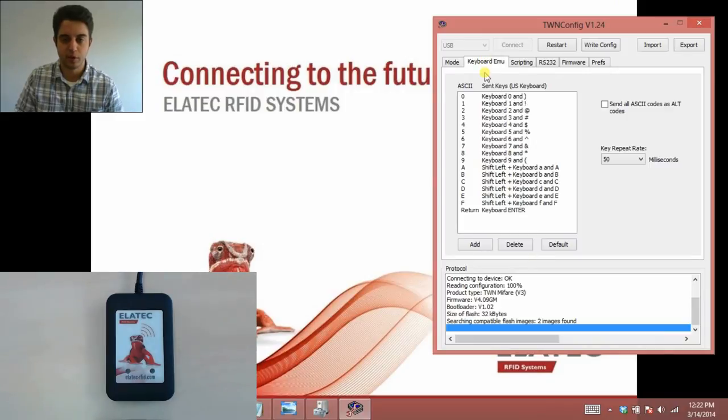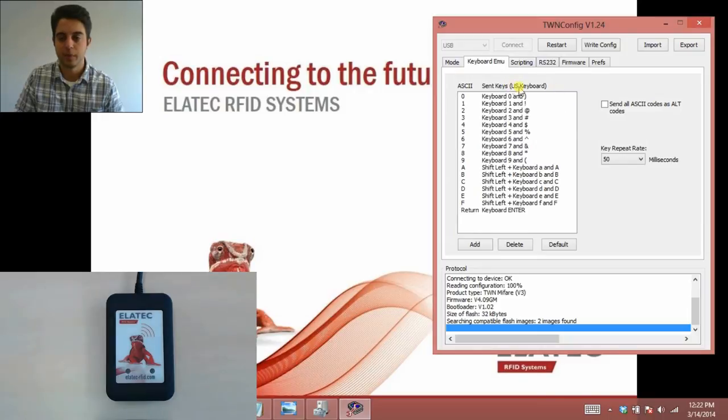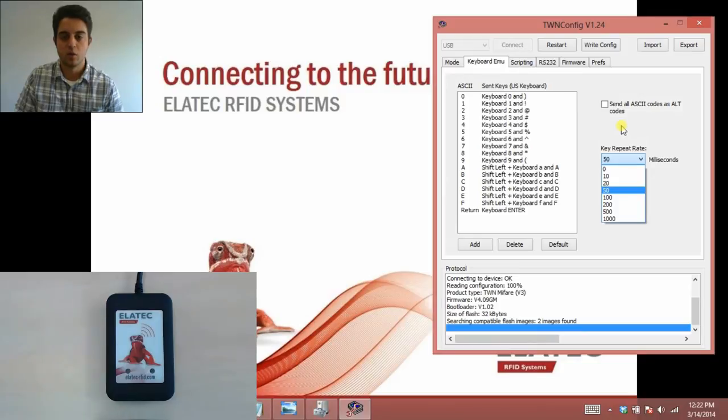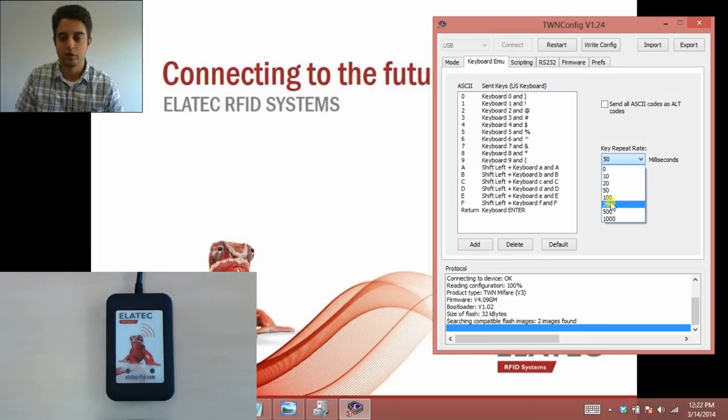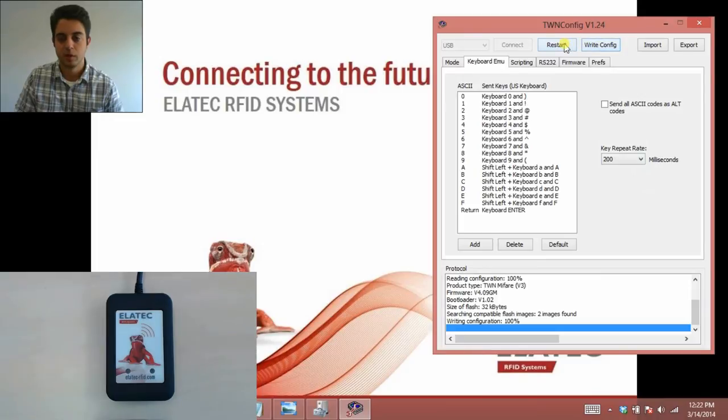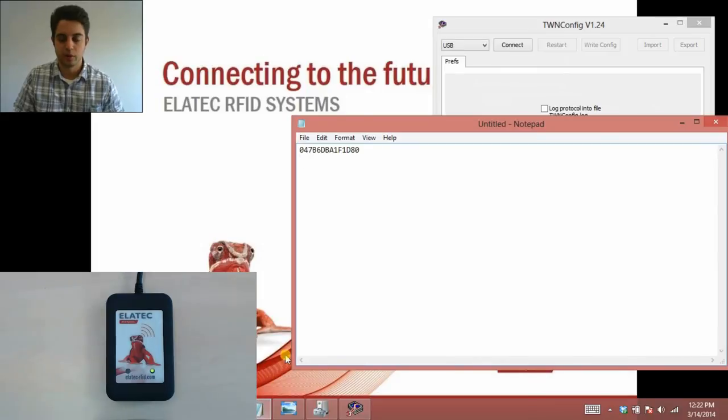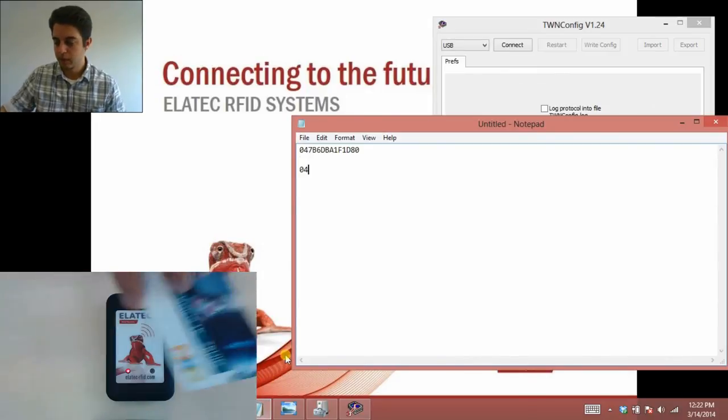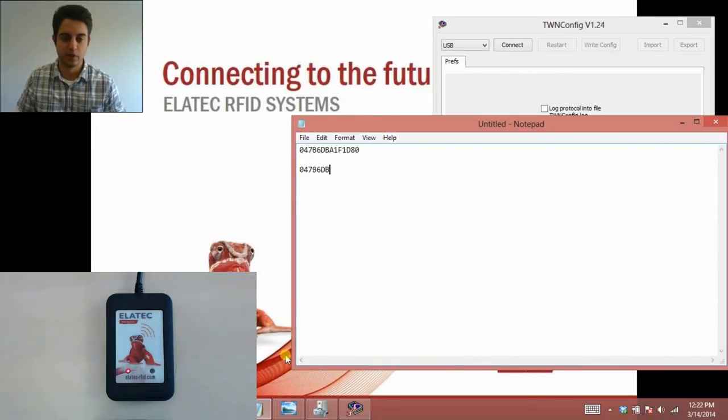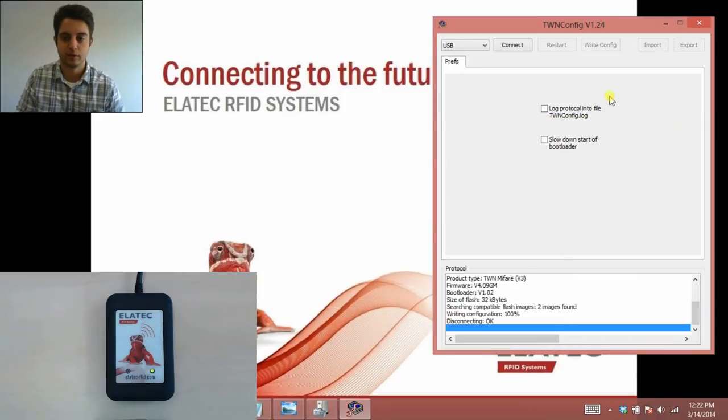This tab deals specifically with keyboard emulation mode. You can see here it's set up to deal with a U.S. QWERTY keyboard by default. If you're using a foreign keyboard, this is where you would change the keys around. Here is the key repeat rate. This is the rate at which each digit of the UID or whatever is being sent from the reader to the host. I can choose to slow this down by selecting a larger value. I'll select 200, for example. I click write config and then restart. It'll beep when it's ready to go. Now when I scan this card again, each digit comes in a little bit slower. It just depends on your system preferences.